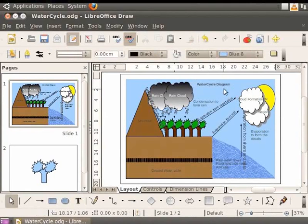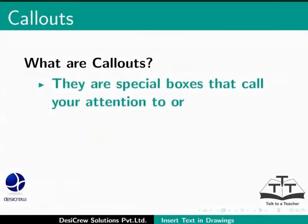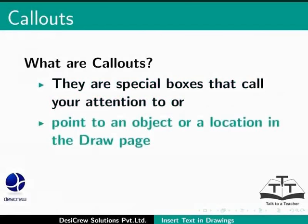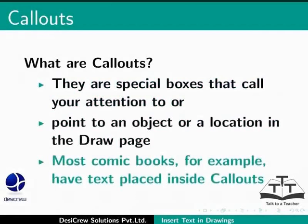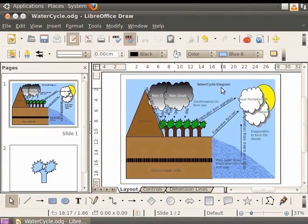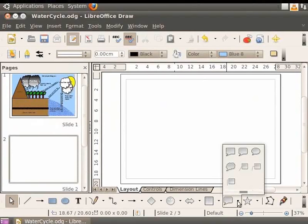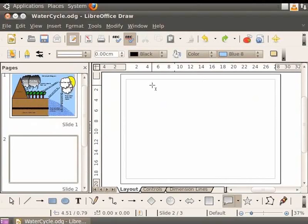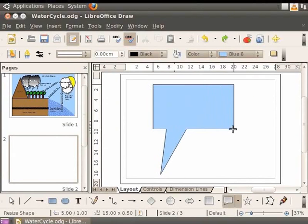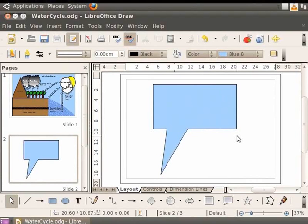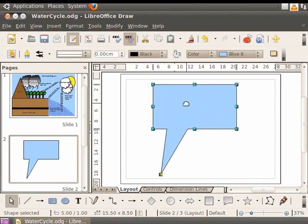We have completed drawing the Water Cycle Diagram. Now let's learn about call-outs. Call-outs are special text boxes that call your attention to or point to an object or a location in the Draw page — most comic books, for example, have text placed inside call-outs. Let's add a new page to the Draw file: from the main menu, select Insert and click on Slide. To draw a call-out, go to the Drawing toolbar and click the small black triangle next to the call-out icon. Various call-outs are displayed. Let's click on 'Rectangular call-out', move the cursor to the page, press the left mouse button and drag. Double-click and type the text 'This is an example' inside the call-out.